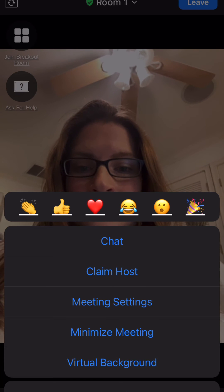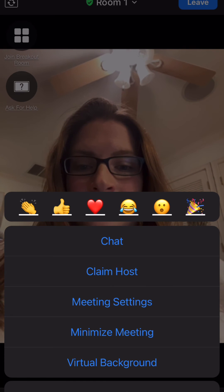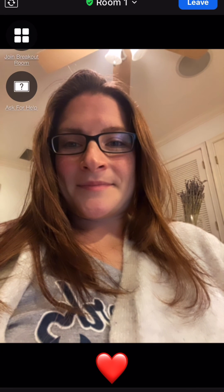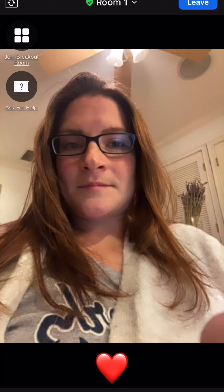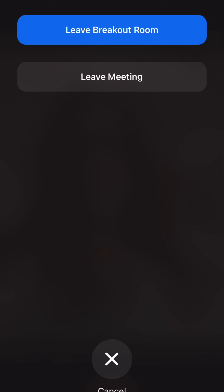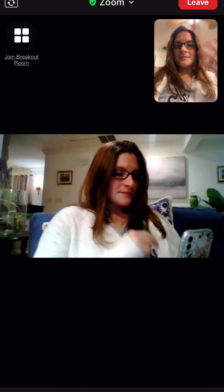If you click on 'more' there are some more options including adding emojis to show how you're feeling. And if you want to leave the breakout room, top right corner, click leave to go back to the main Zoom room.